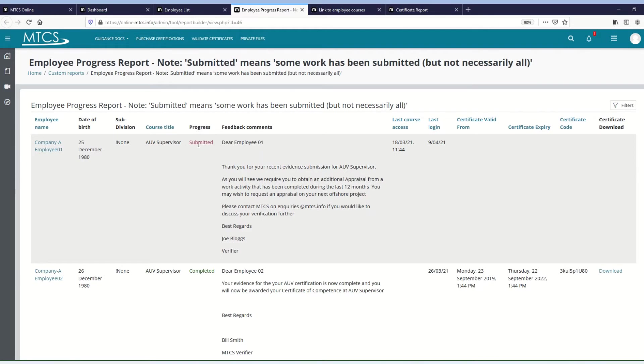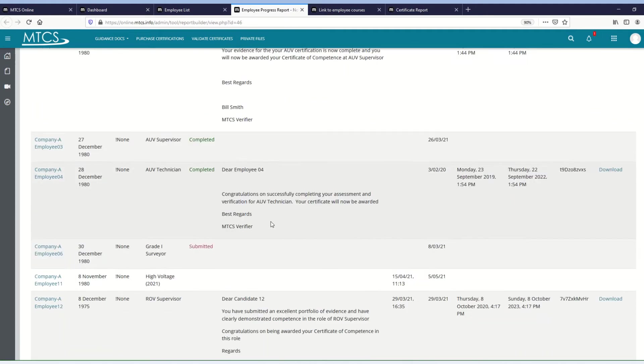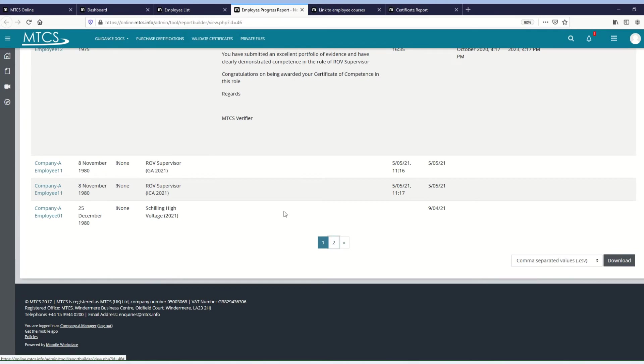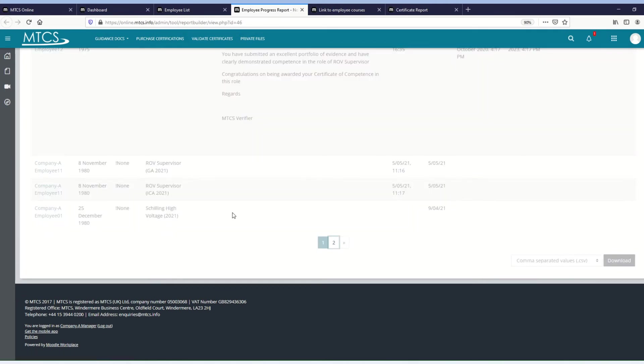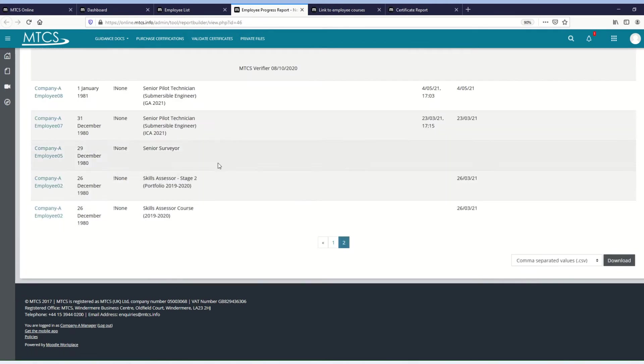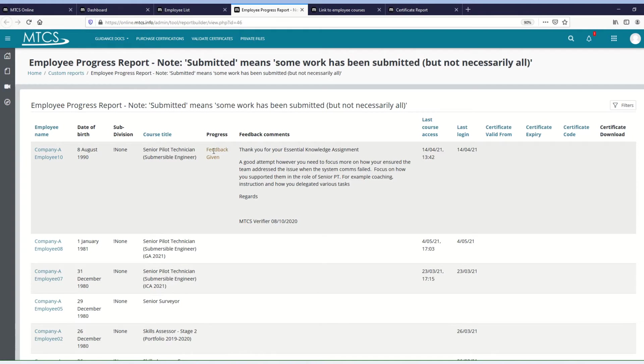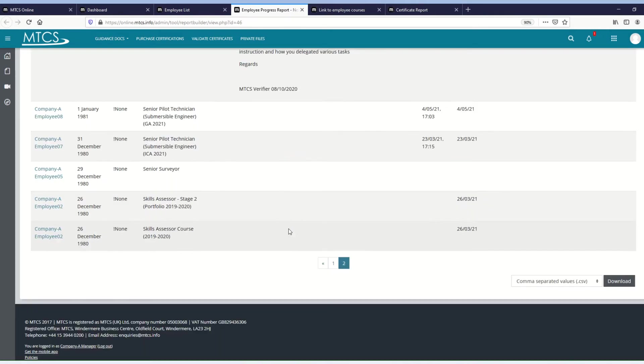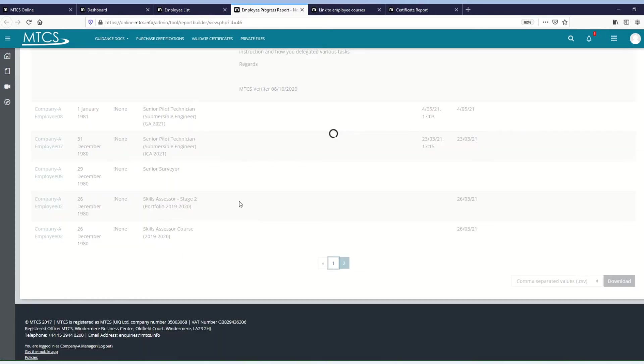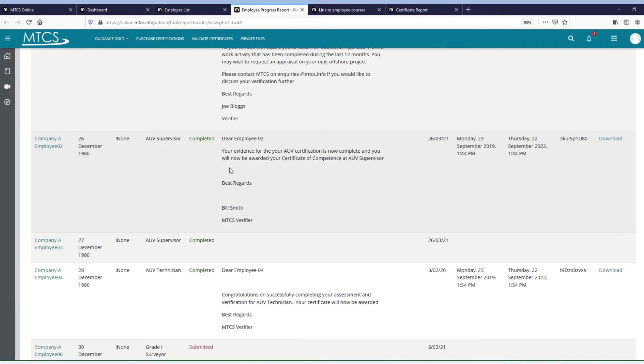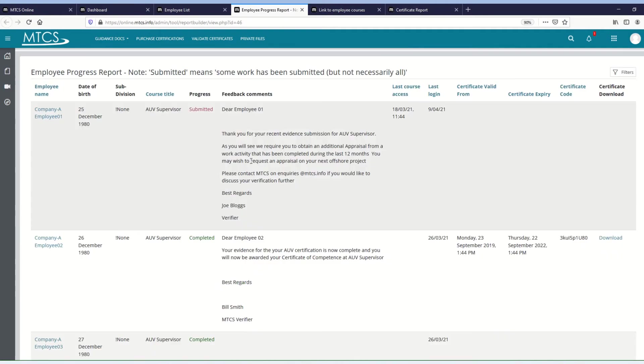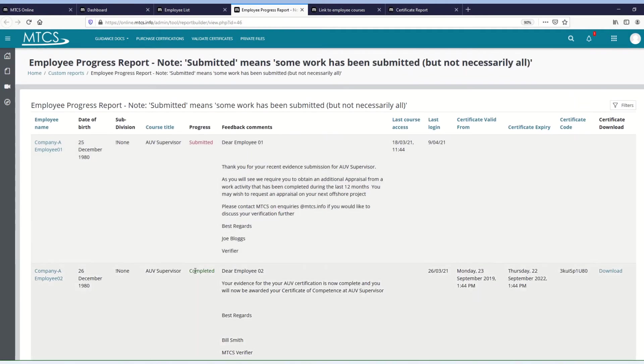If the employee has submitted something, this will change to submitted, but that doesn't mean that they've submitted everything, it just means they've submitted something. When the verifier comes in and they verifies the work, if they give feedback, that progress will change to feedback given. That means that the verifier has given feedback, it's now back with your employee to do something. If they resubmit, that would change back to being submitted. And then once they've finally completed everything they need to complete, that column will change to completed.